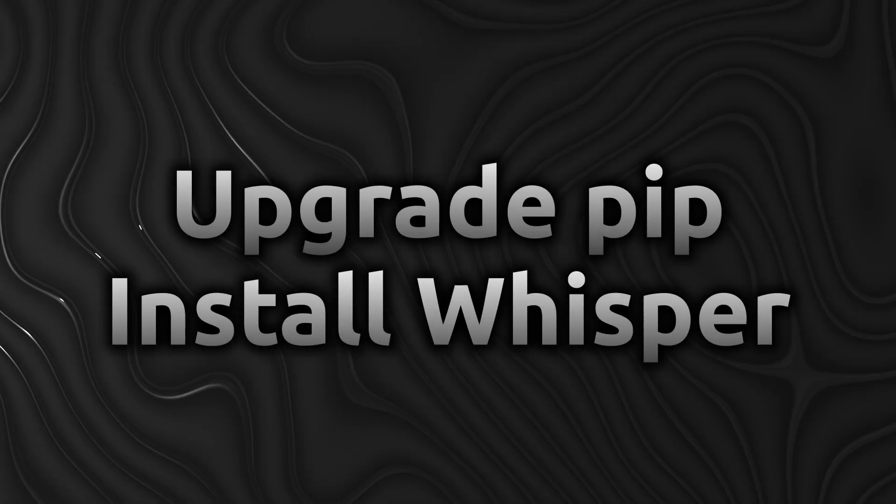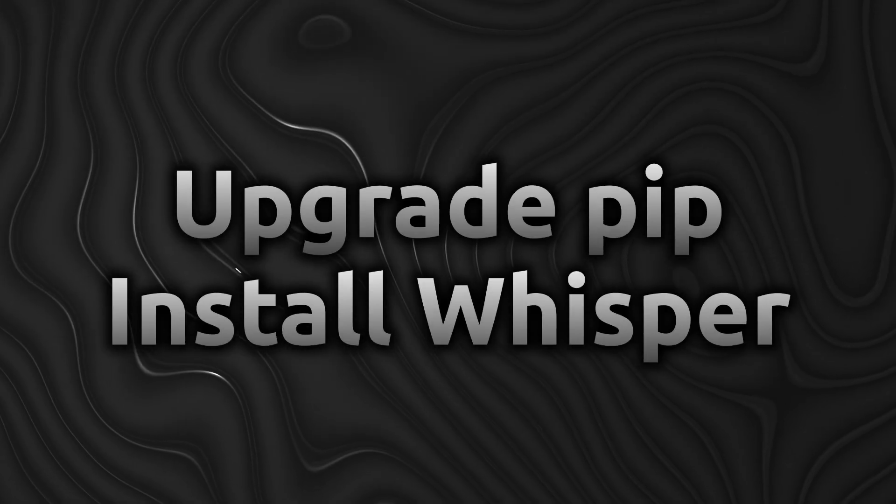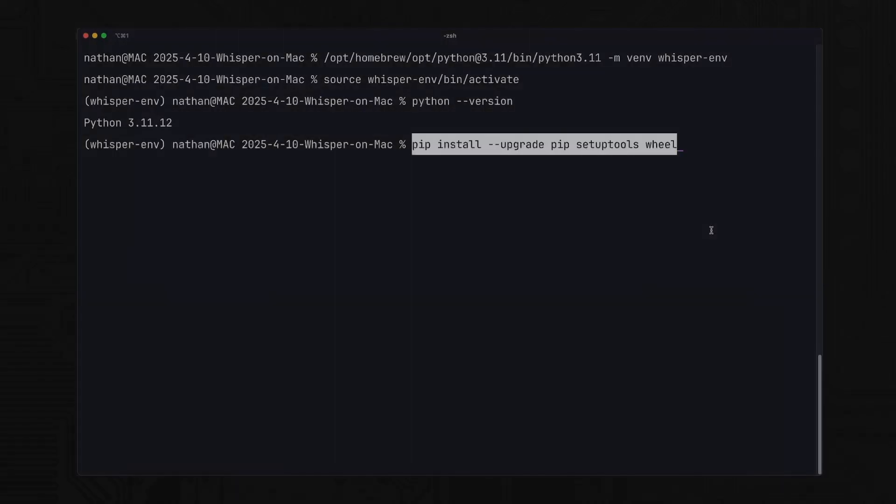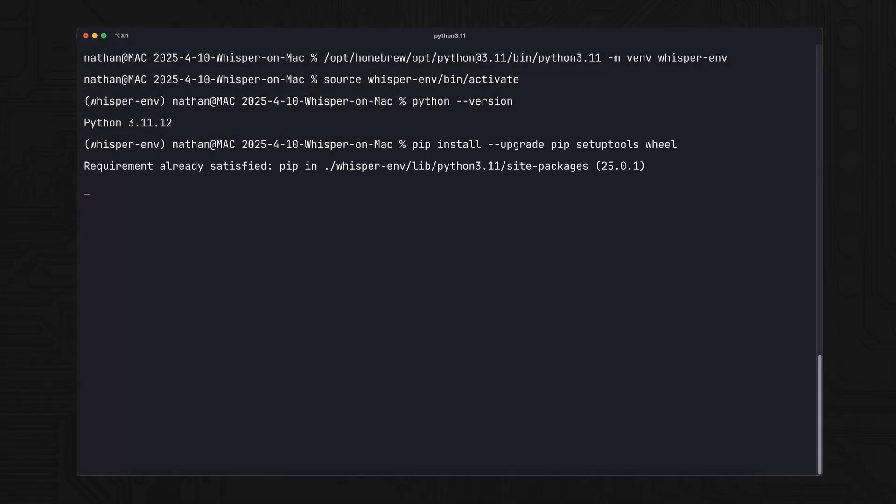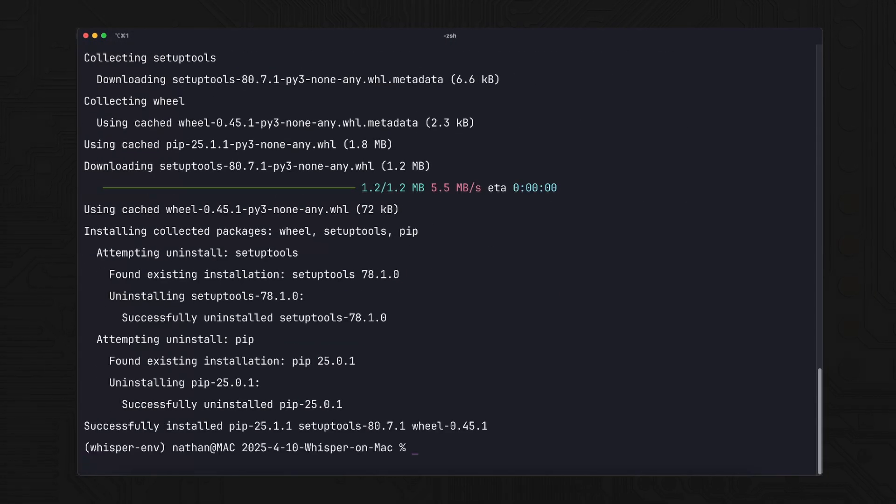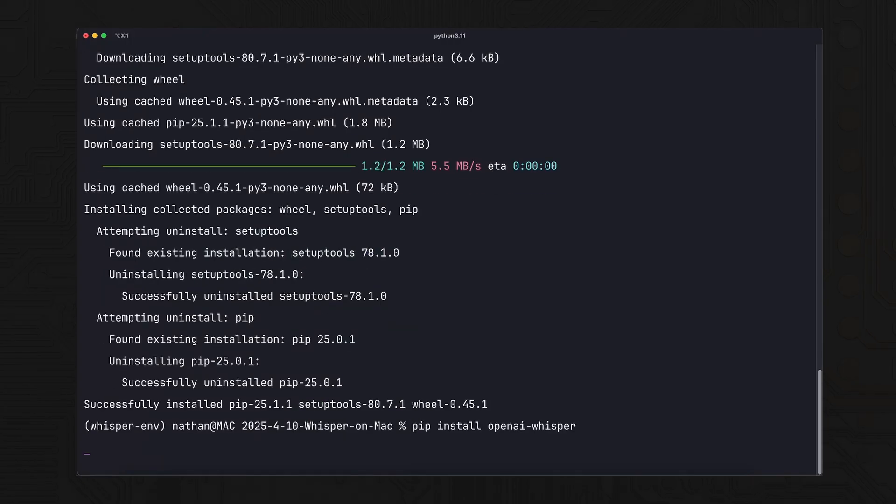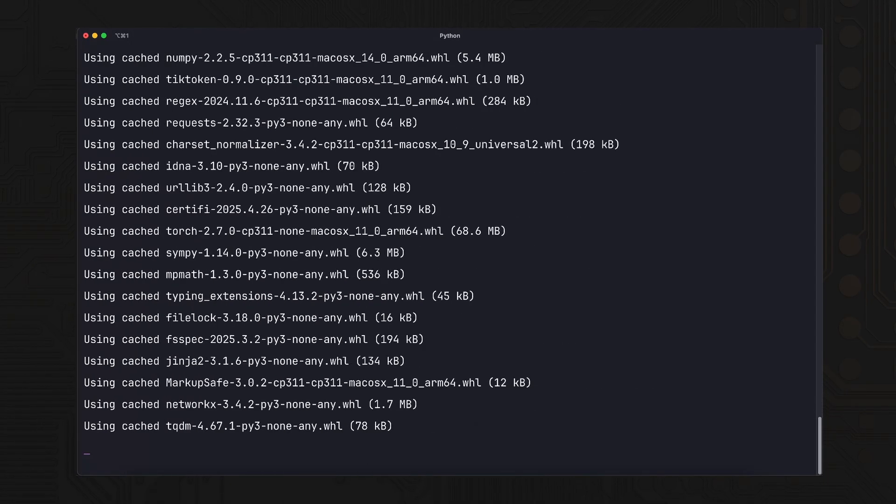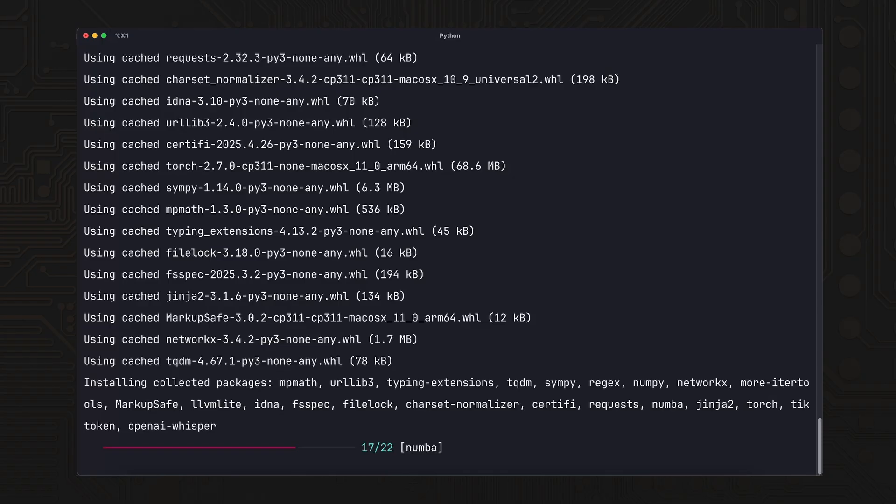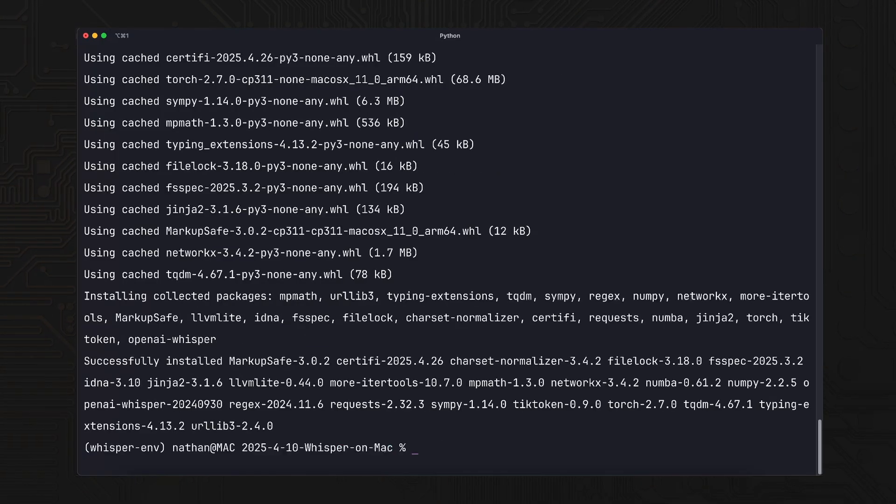Step 4: Upgrade PIP and install Whisper. Before installing Whisper, upgrade PIP, setup tools, and wheel. These are the core tools that help install Python packages. Once updated, install the Whisper library. Just one command and Whisper is ready to go.